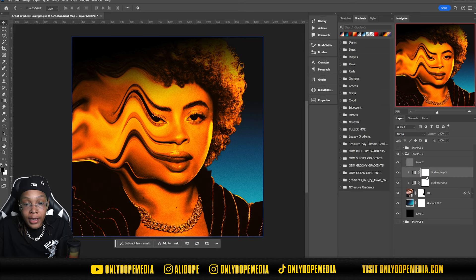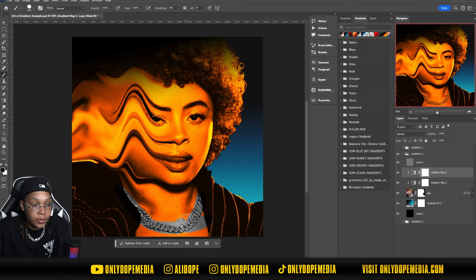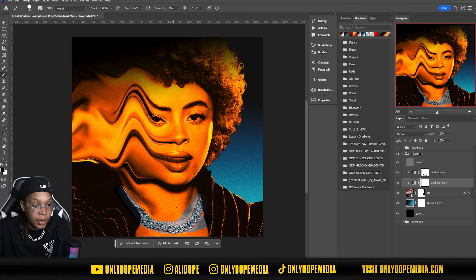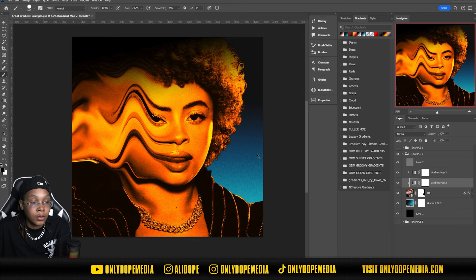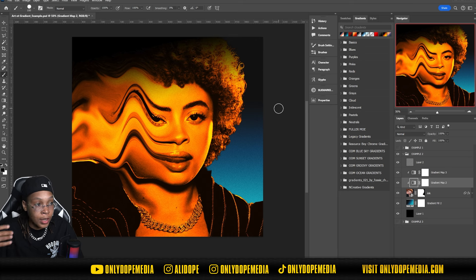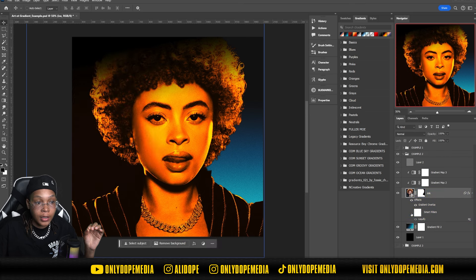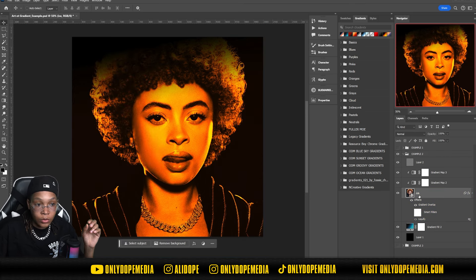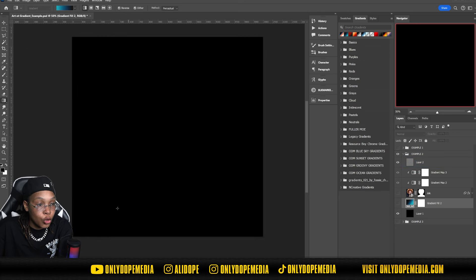On these gradient maps, if you only want the gradient map on certain parts of your image, you can go ahead and erase certain parts. If you want to bring something back — like if I just wanted her chains or to bring the eyes back — you could do that. Get creative! This is why we do tutorials and show you different ways to play around with stuff.